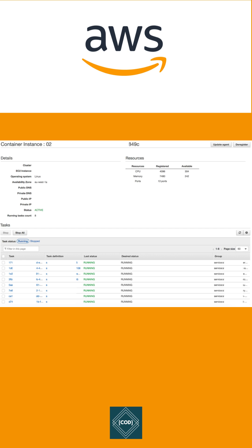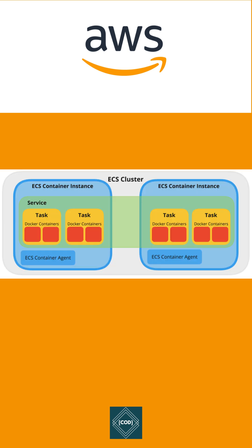The agent takes care of communication between ECS and the instance, providing the status of running containers. Cluster: A cluster is a group of ECS container instances. Amazon ECS handles the logic of scheduling, maintaining, and handling scaling requests to these instances.